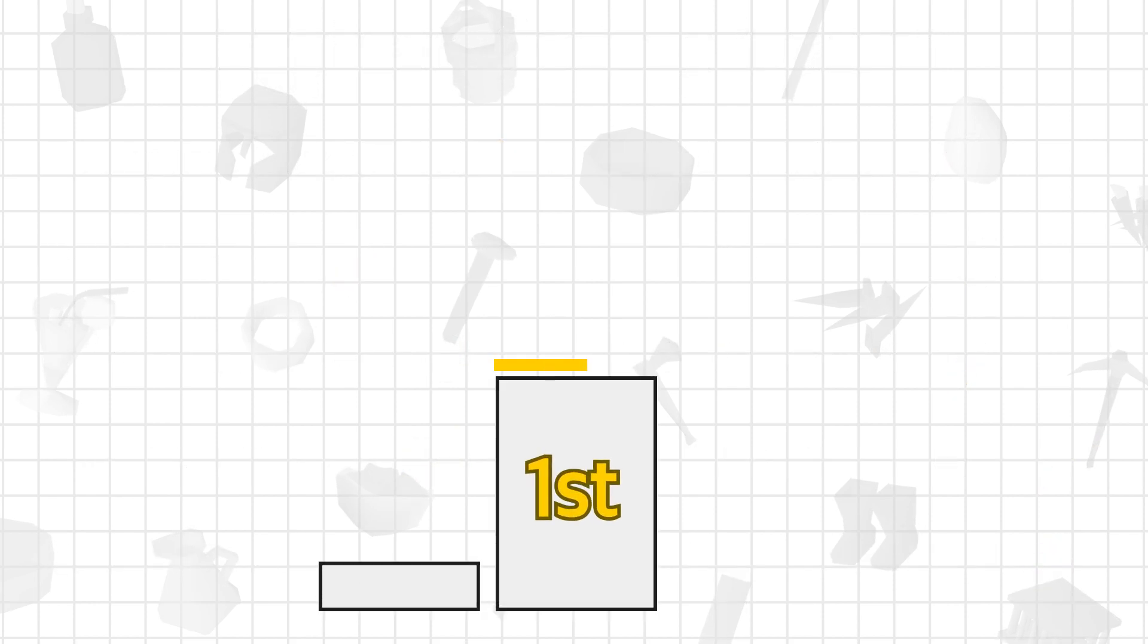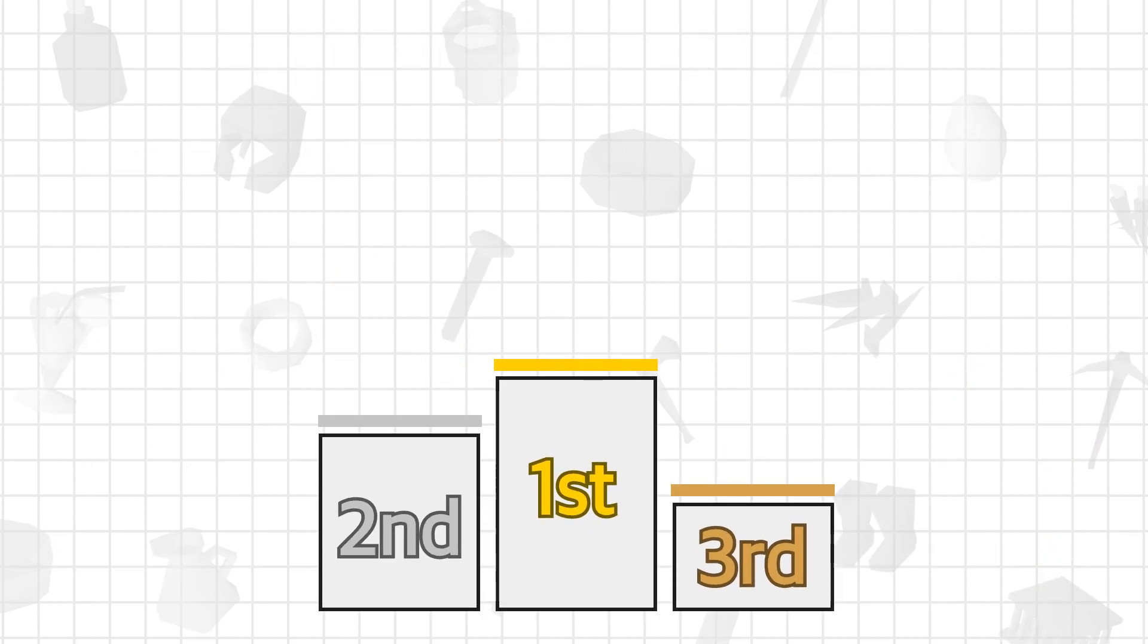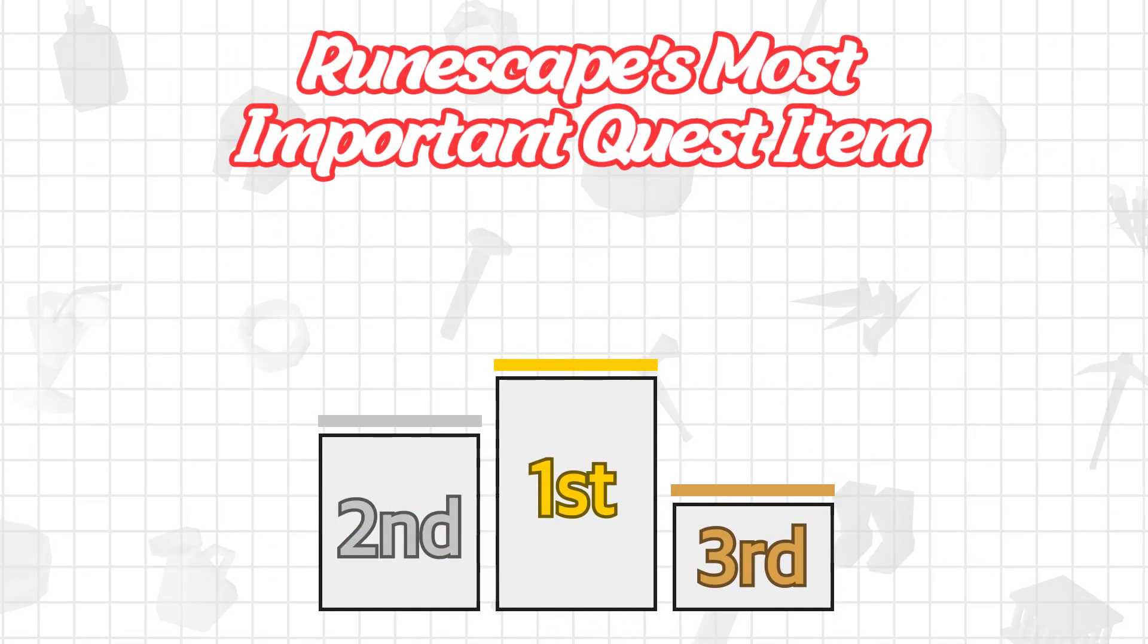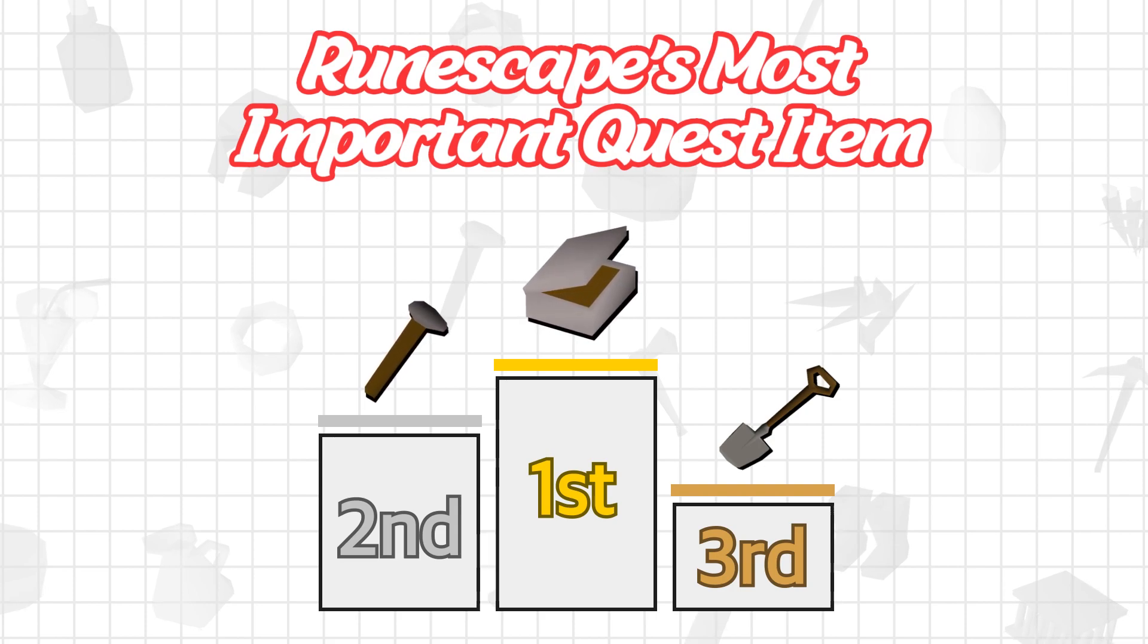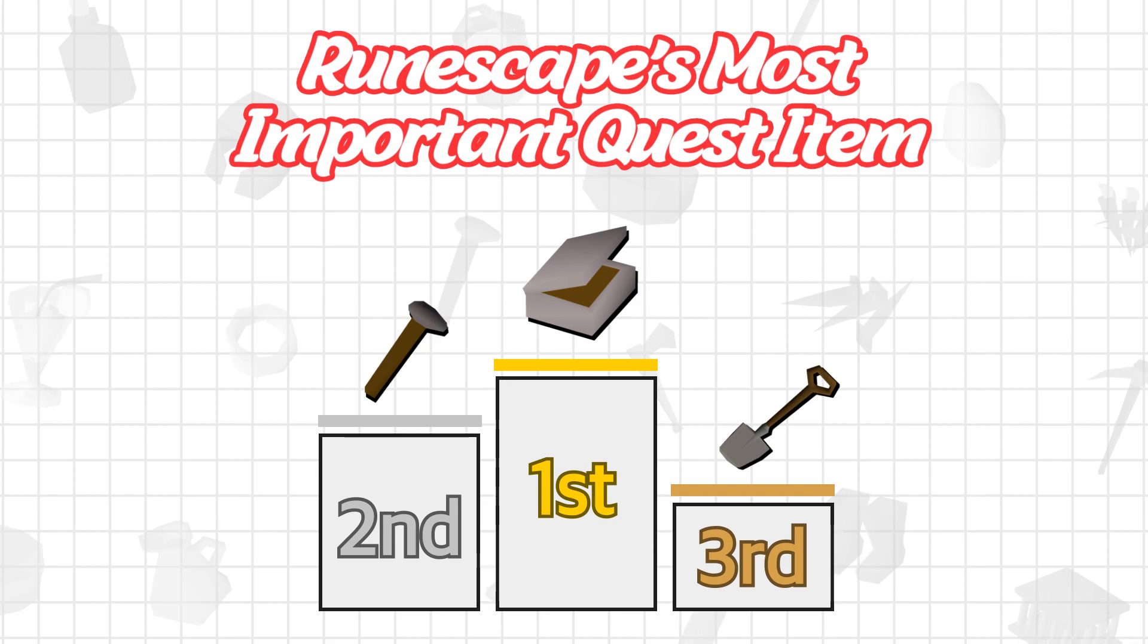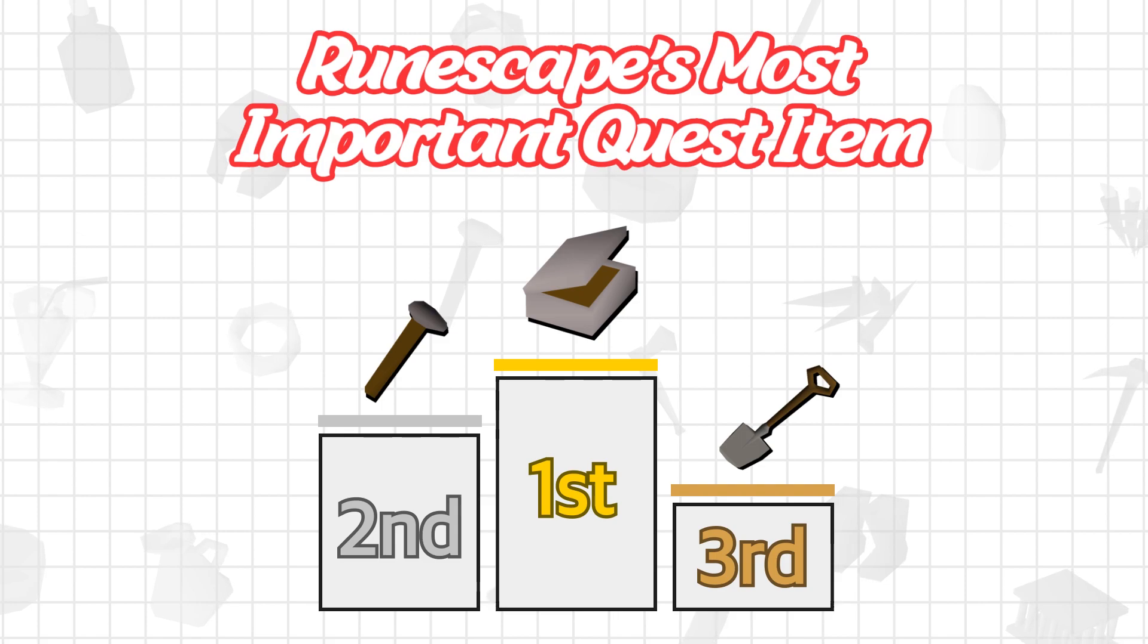To me, number of occurrences is the best metric to determine Old School RuneScape's most important quest item. By seeing how many quests the item appears in, we can see its relevance to questing. So congratulations to the tinderbox for being Old School RuneScape's most important quest item, at least in my eyes. But I'd love to hear what you all think. Should the other metrics have an influence as well? Or would you include other metrics I didn't dive into? Let me know in the comment section below.